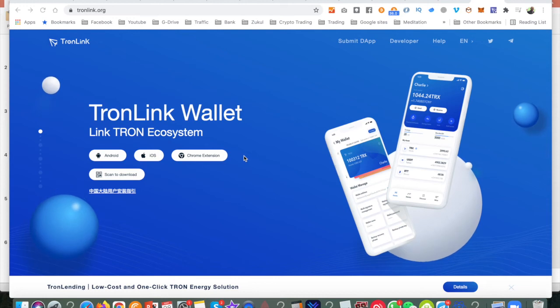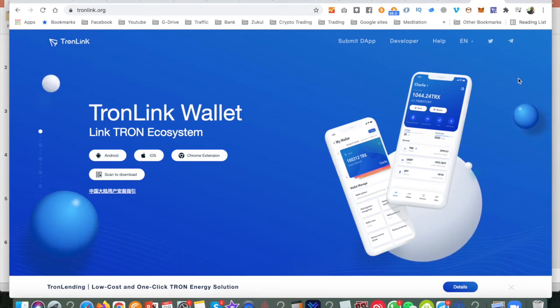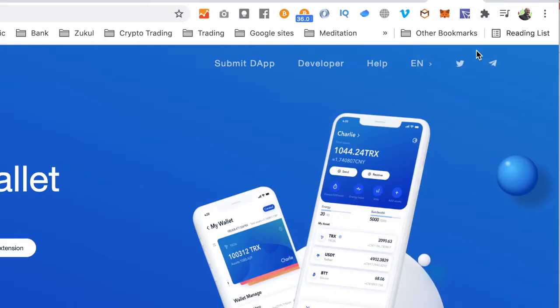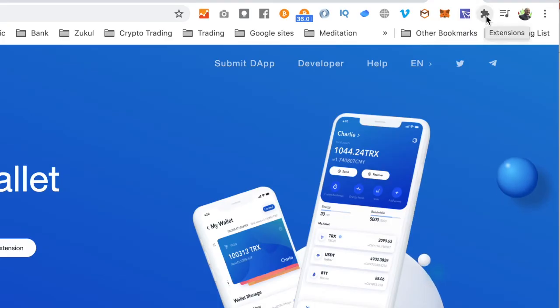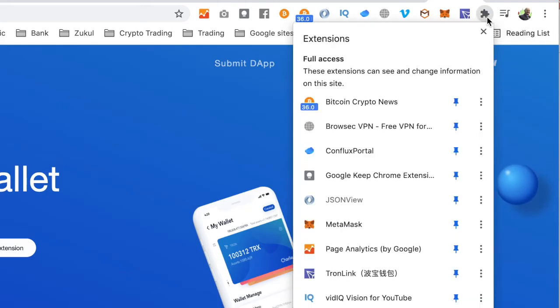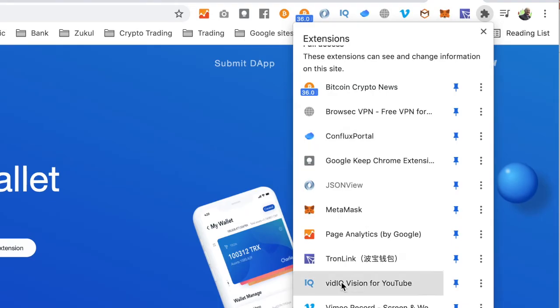Once you've installed your brand new Tronlink wallet, it should appear on your browser at the top here. If you don't see it here, you'll see this icon that looks like a jigsaw puzzle. When you hover your mouse, it says extension. If you click on that, that will open up this window.